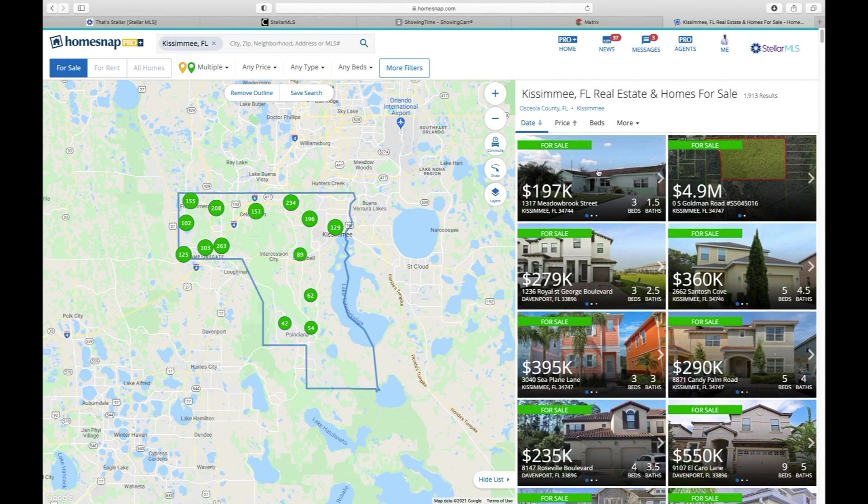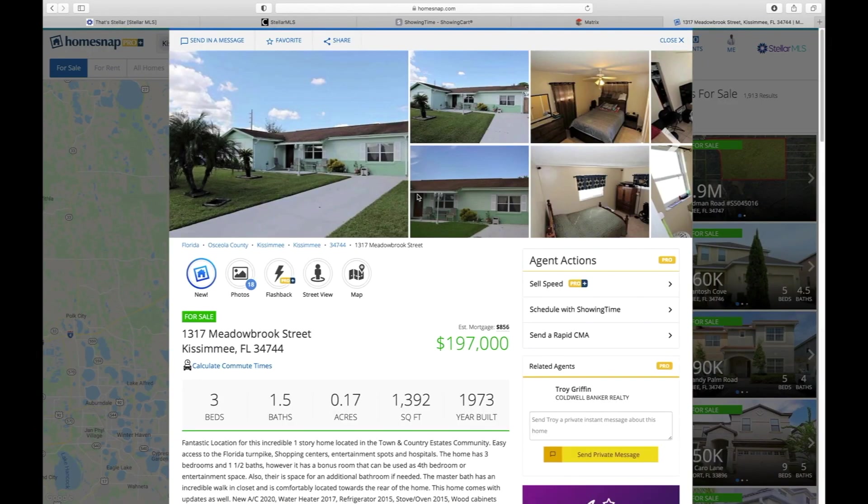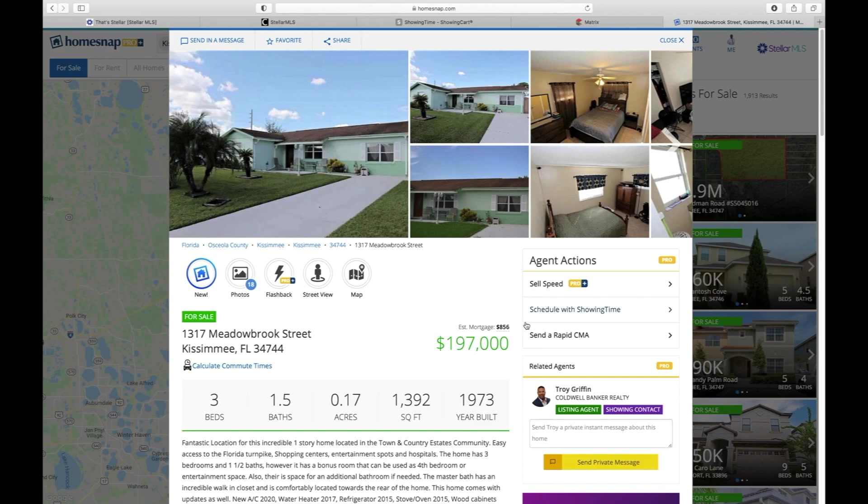If you're in a home in Kissimmee, we'll use this one. All you have to do on your HomeSnap app is scroll down a little bit and you'll see a button that says Schedule with ShowingTime.